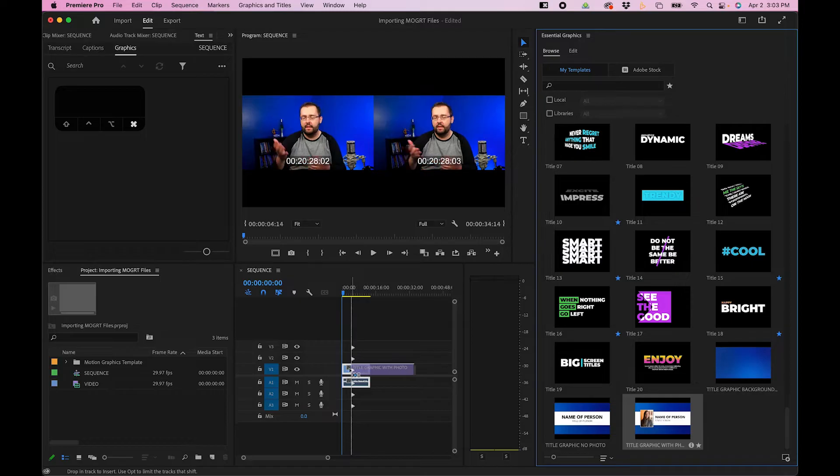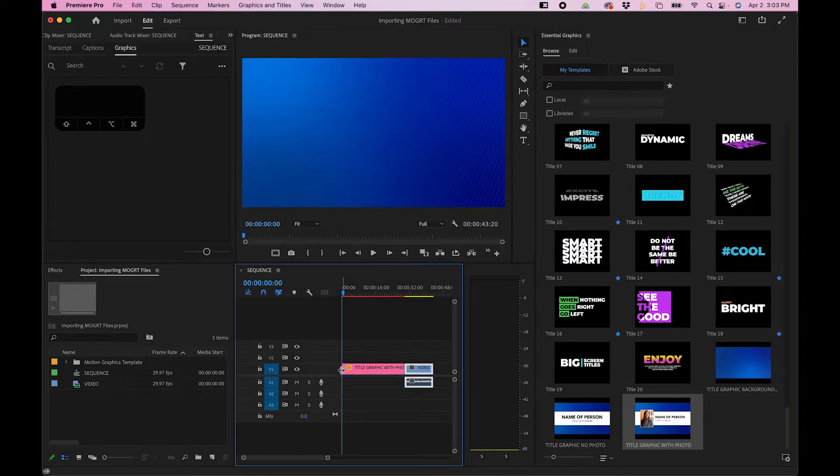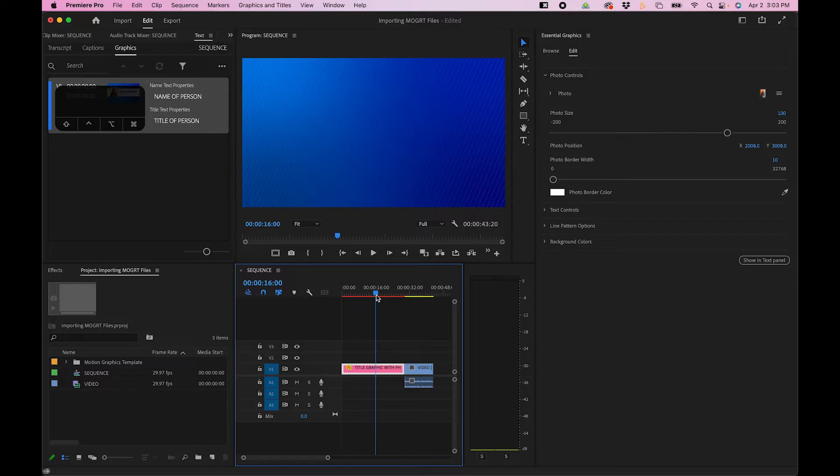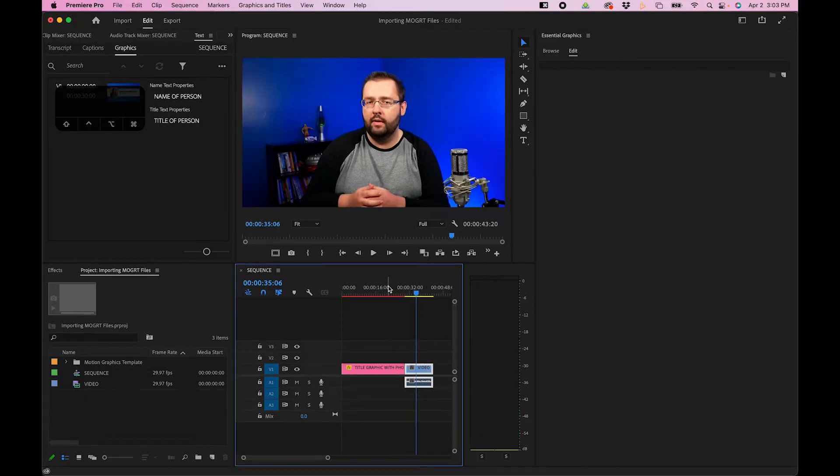So when we click and drag to the far left and then release, it'll add that graphic in while pushing the clip to the far right. So it doesn't interfere with the clip at all. It just shifts it over.